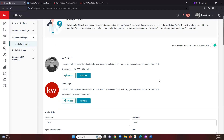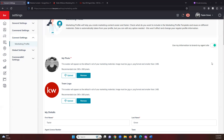Once we are in the marketing profile, the first thing to note is in the top right you're going to see a green toggle. This is what brands your marketing to your website and other marketing materials. If this was toggled off, your website and your marketing will not be branded to you. So always make sure that is toggled to green unless you are looking to hide your marketing.